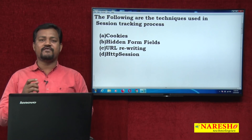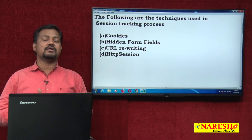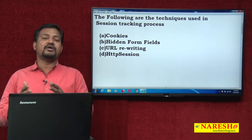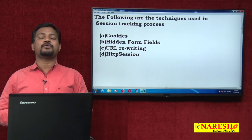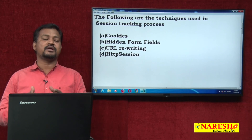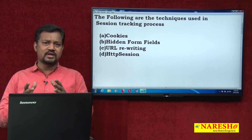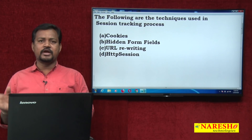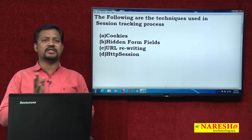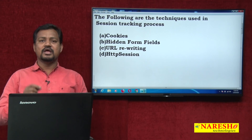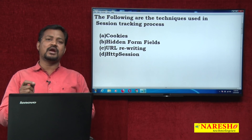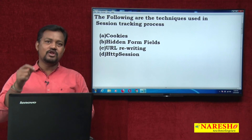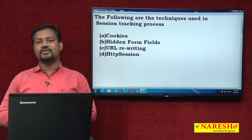URL rewriting means modifying the URL. URLs are used to trigger your servlet programs. Whenever I am passing control from one servlet to another servlet, I use one URL. With that URL, I add one value and send it — that is called URL rewriting. The value we add is going to be used in your session tracking.